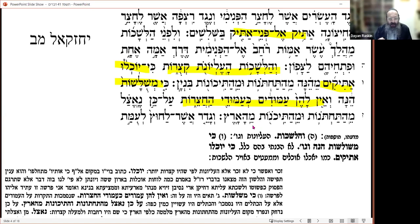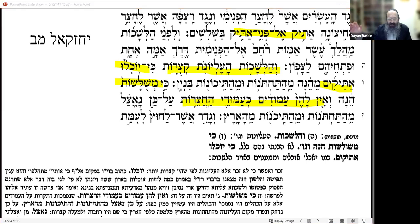The question is: why is the top floor, the tzurot, narrow because of the beams and columns on the middle and lower floors? On the contrary, if the top floor doesn't need columns to hold up another floor above it, it should be the most spacious. Rashi says he doesn't understand what's going on here.